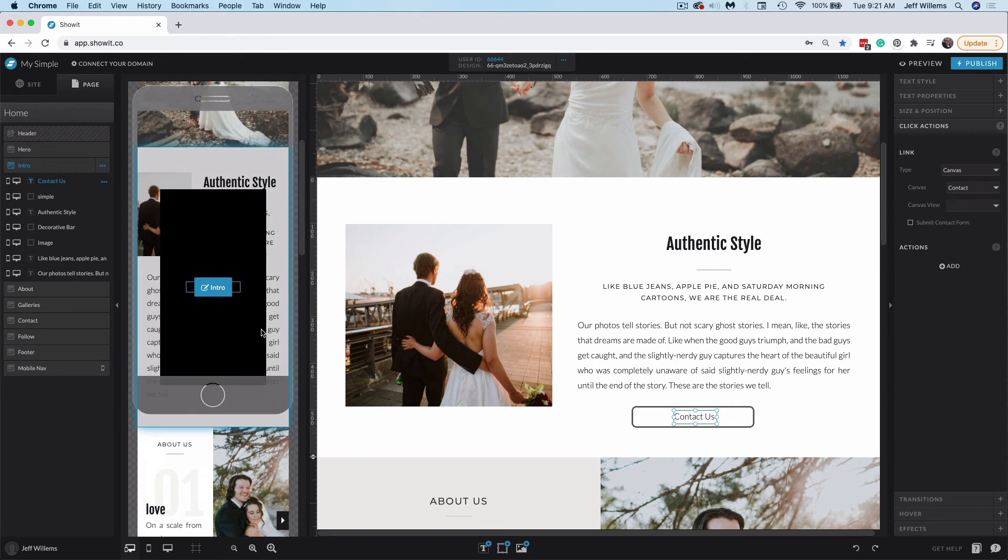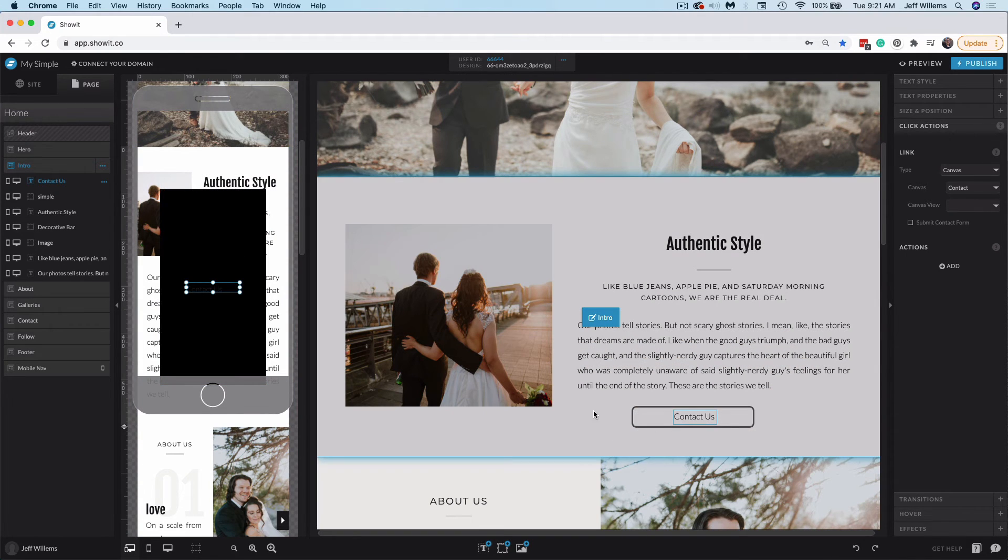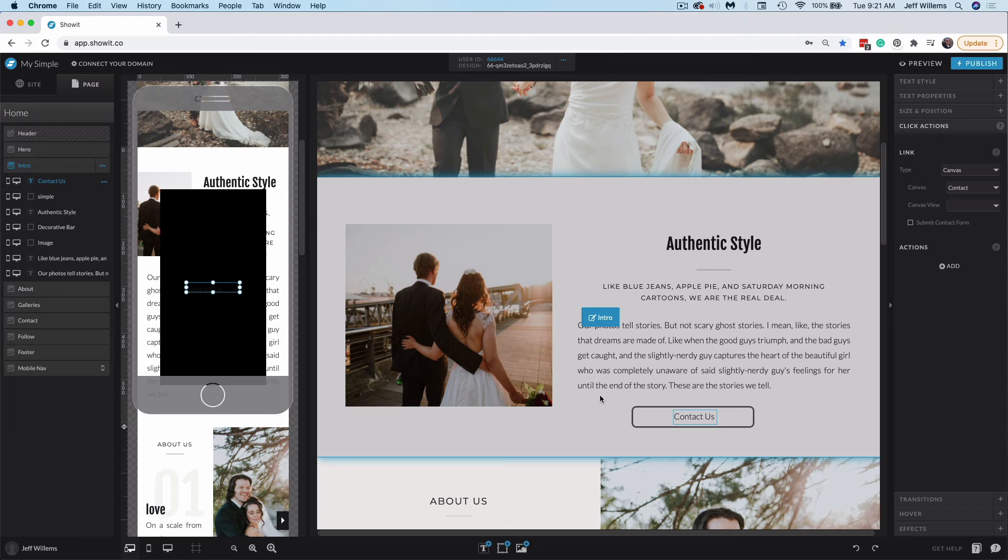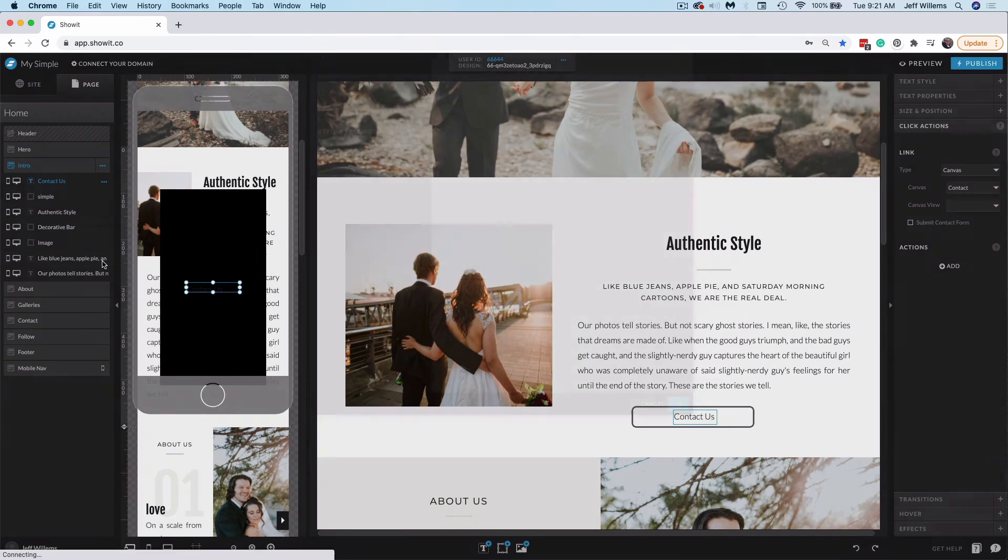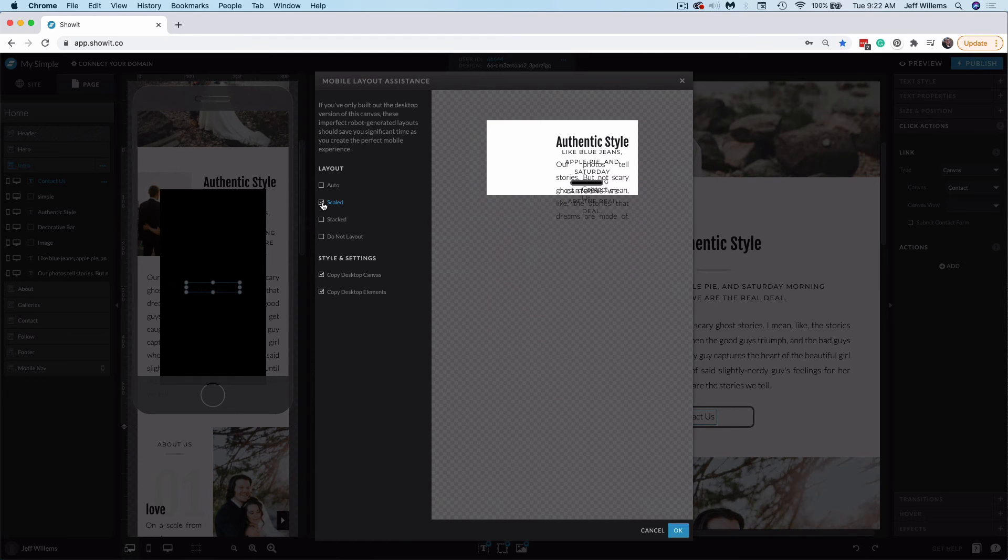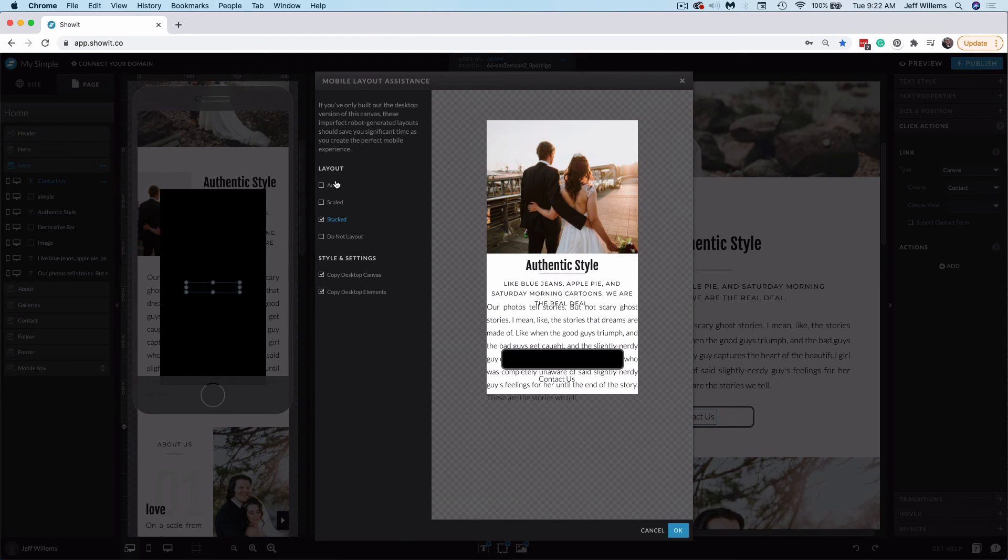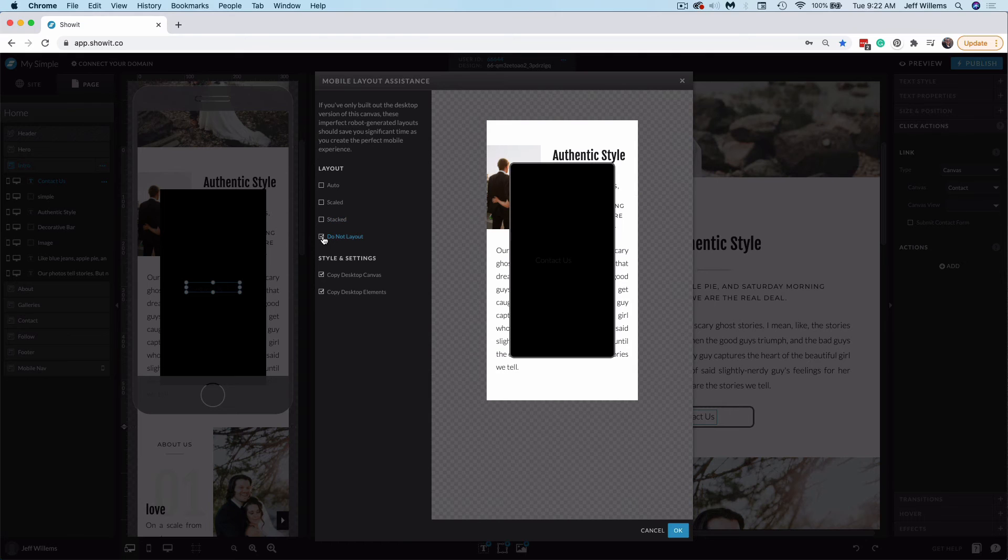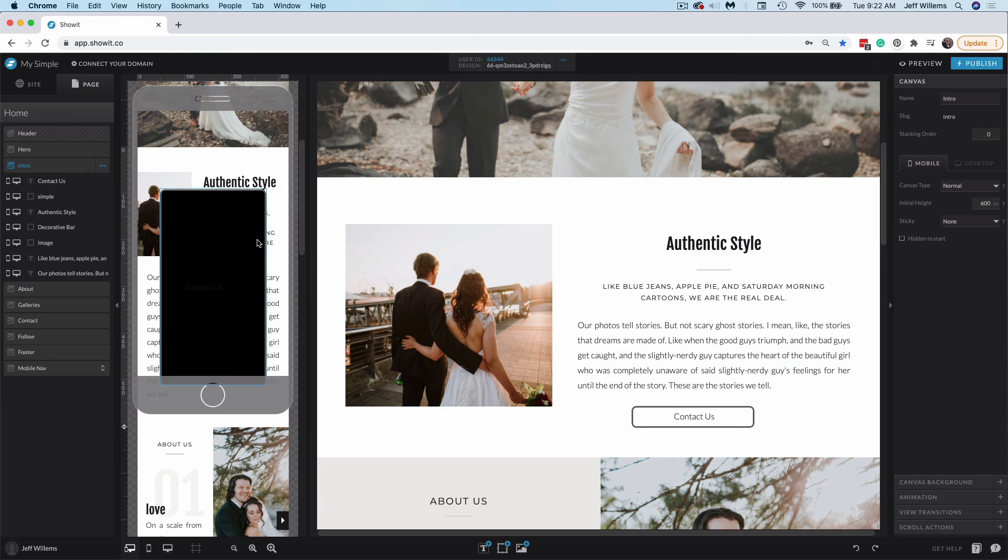One last thing that you'll notice here, my button on the mobile side is not quite looking as nice as the one on the desktop. What I can do here is go ahead and select the three dots options menu for this intro canvas where the button exists and choose layout mobile. Now you'll see here that it's going to help me try and recreate that style the best it can here. I'll get a few different options. And if I don't like any of those, I can just choose do not layout, which is going to at least apply similar styling properties as the desktop version without laying out that content.